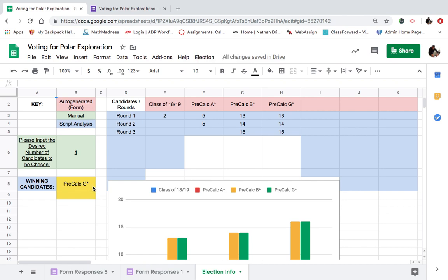And G comes out the winner. Very good. It must have picked up a few extra of these ones coming into these last rounds. So pre-calc G. What a close race that was. It went to the very last round. Pre-calc G is our conics winner.